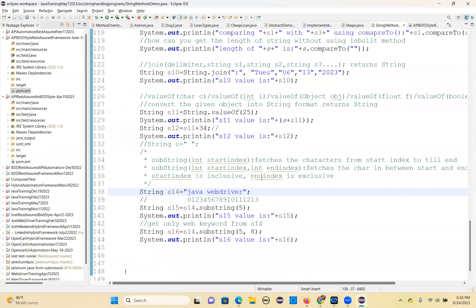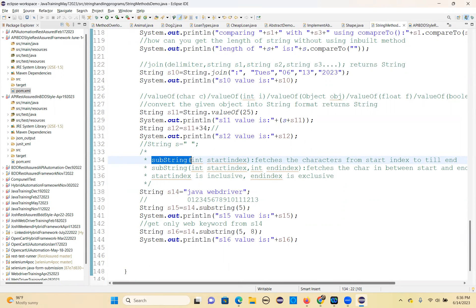Yesterday I was explaining the string methods. The last one is substring. What is substring? Substring is basically a portion of a string — you have the main string and a portion of that string is called a substring.